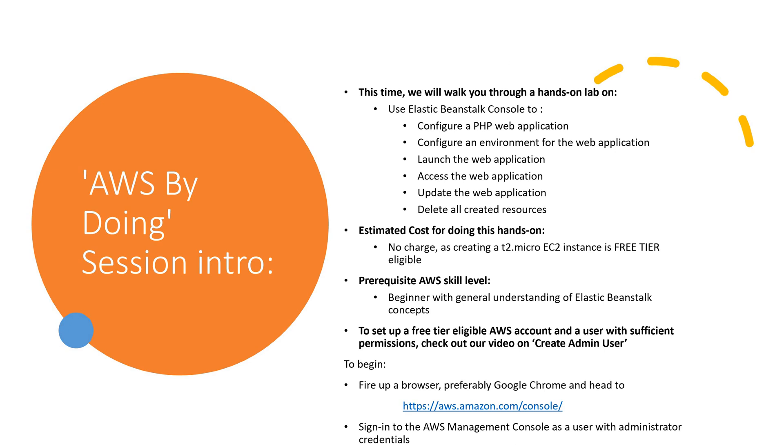Estimated cost for doing this hands-on? No charge, as creating a T2 Micro EC2 instance is free tier eligible. Prerequisite AWS skill level? Beginner with general understanding of Elastic Beanstalk concepts. To set up a free tier eligible AWS account and a user with sufficient permissions, check out our video on Create Admin User.